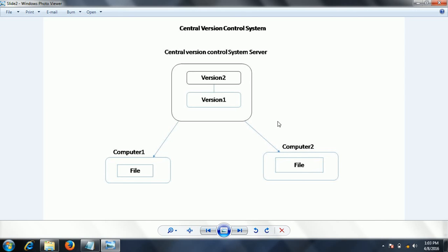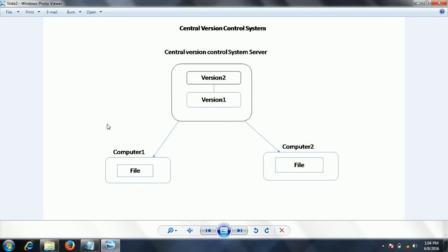The advantage of the centralized version control system is that everything is placed on the server, which has stronger security and is integrated with a high security policy. Also, since it is a centralized server, other developers can see which files a particular developer is working on.